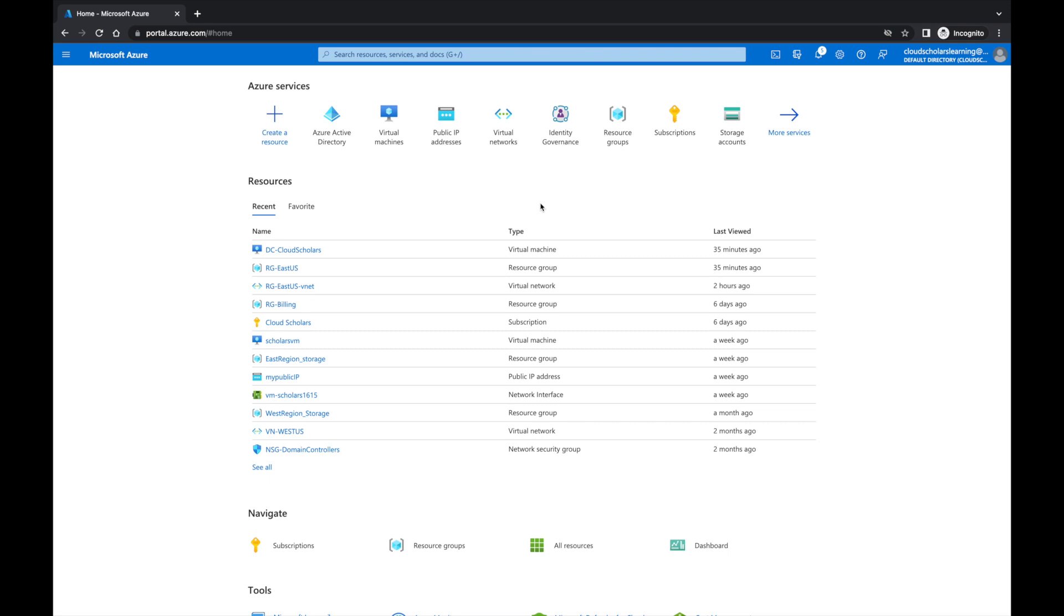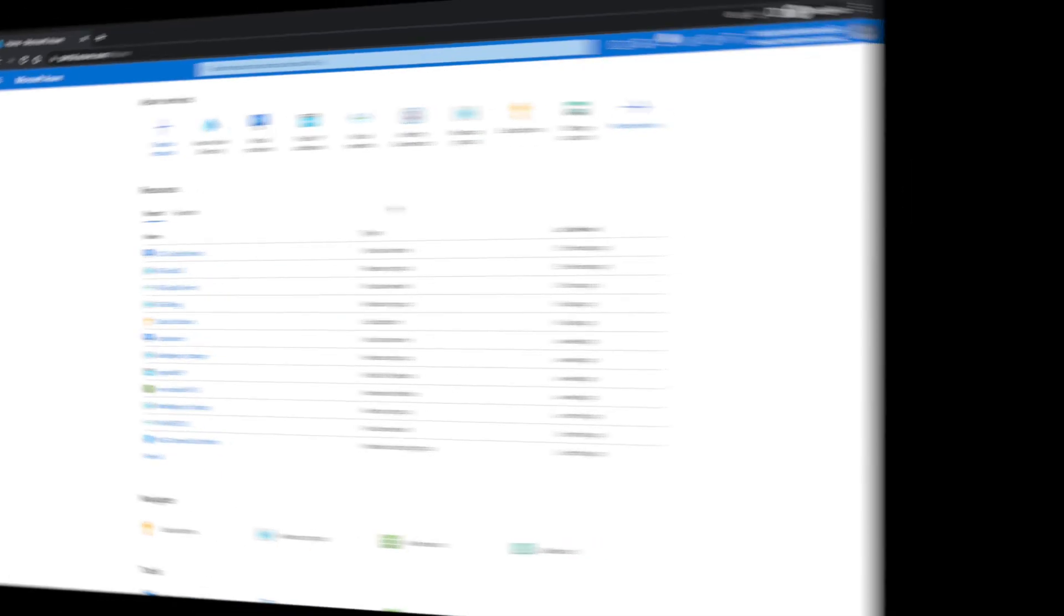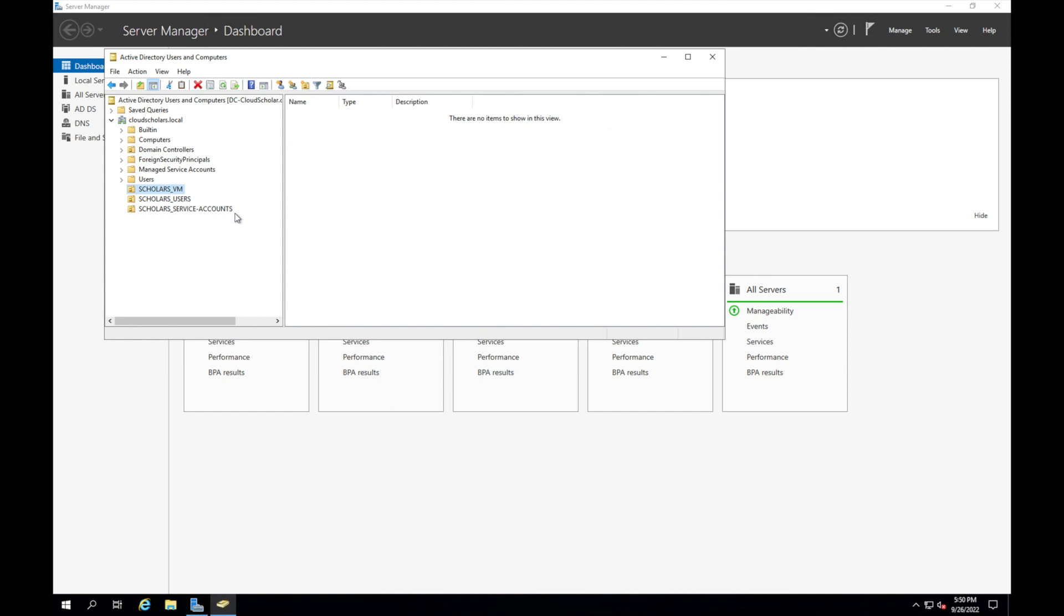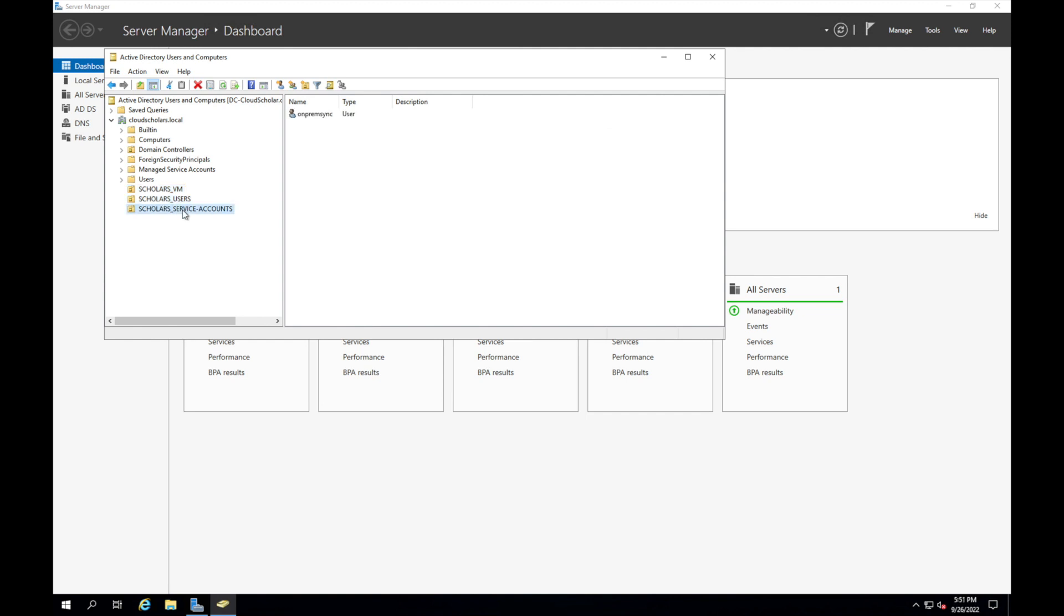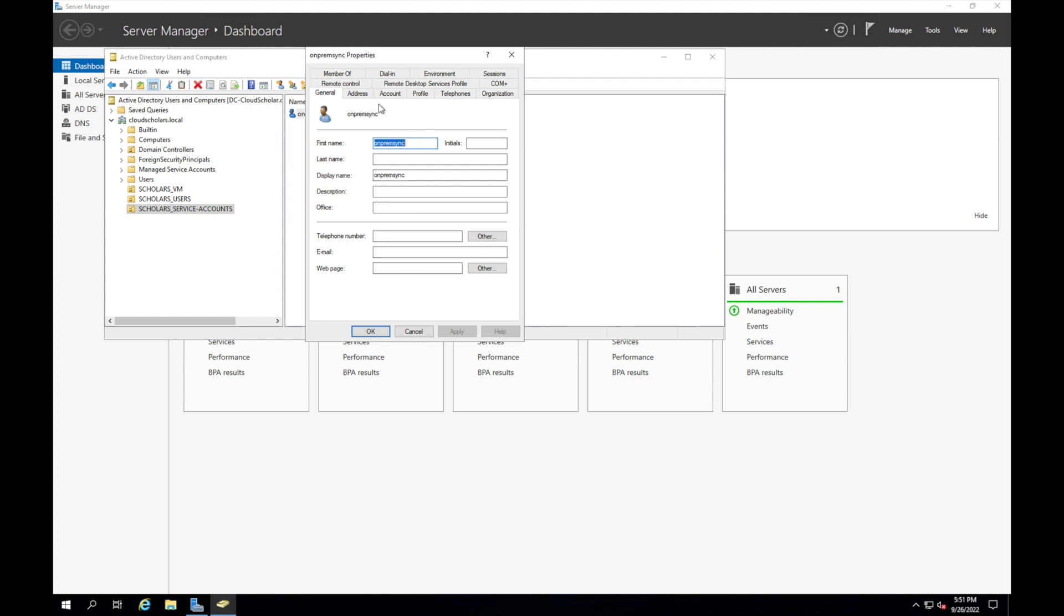Let me go back to that server and pull it up to kind of go through everything again. Here we are at the server. We've got three OUs that we created. These are the ones that are going to get connected to our AD. We're actually gonna probably just do a sync with just the users OU for now.